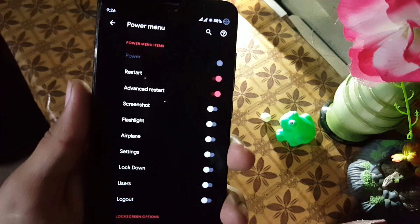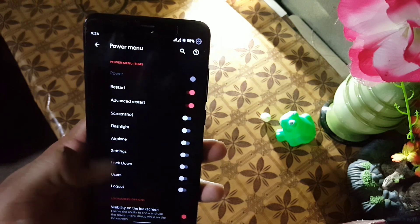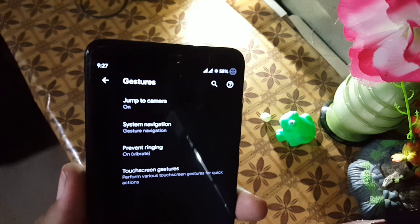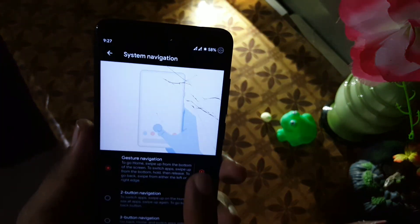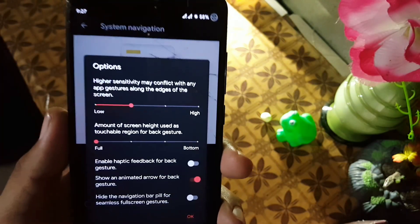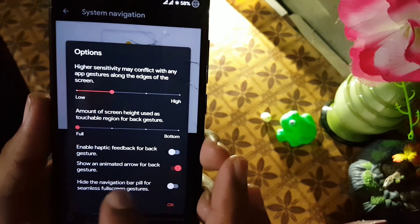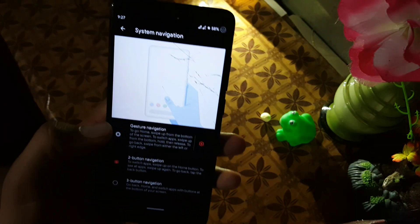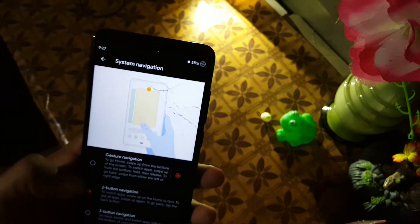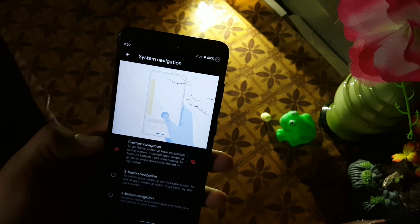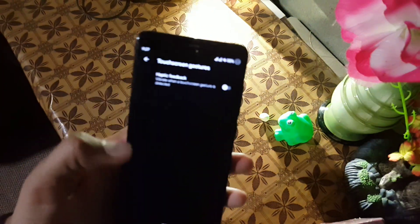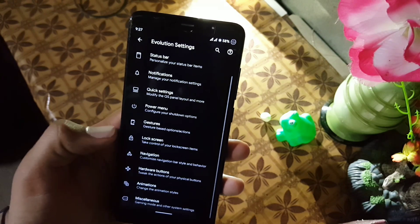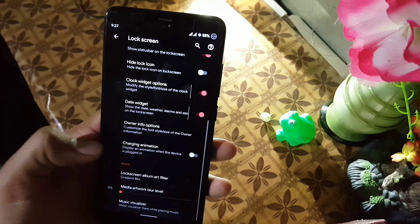Then we have the power menu, from here you can manage settings like advanced reboot and similar options. Then we have gestures — first we have AOSP gestures including jump to camera and system navigation. From system navigation you can change navigation gesture settings, enable or disable haptic feedback, disable the pill, and change the navigation bar style. We also have prevent ringing, touchscreen gesture, and gesture settings for quick settings, lock screen, and status bar.